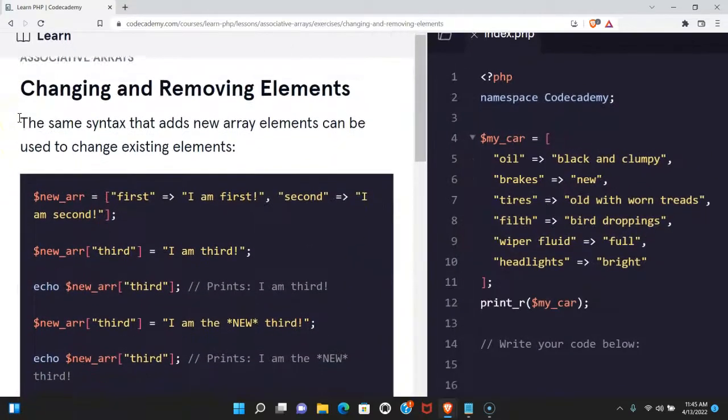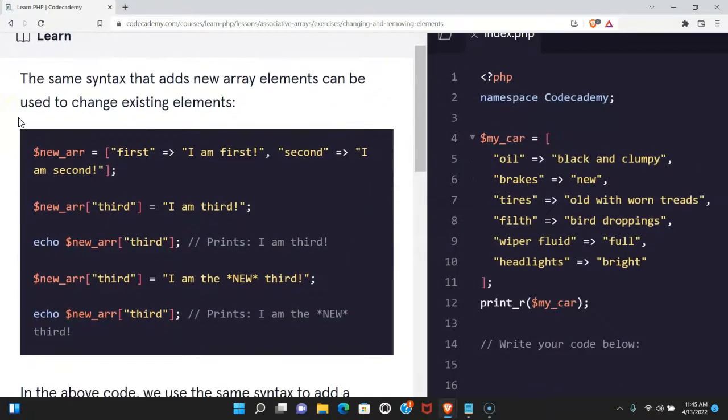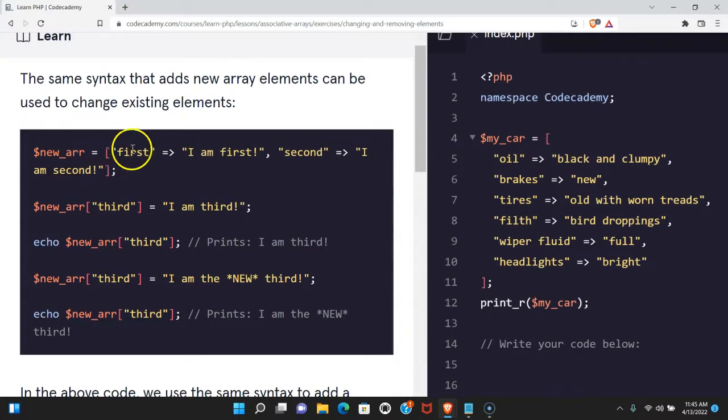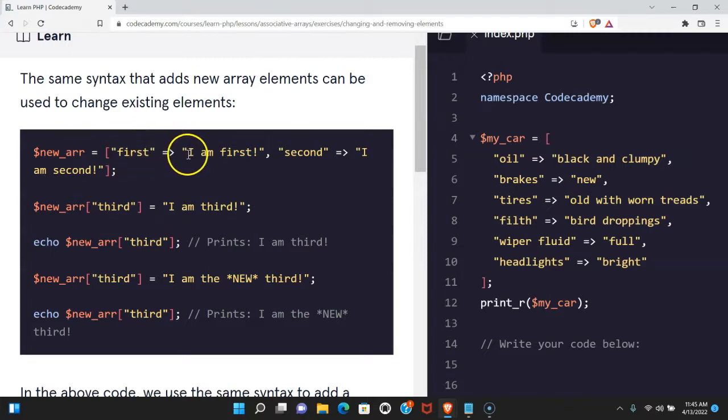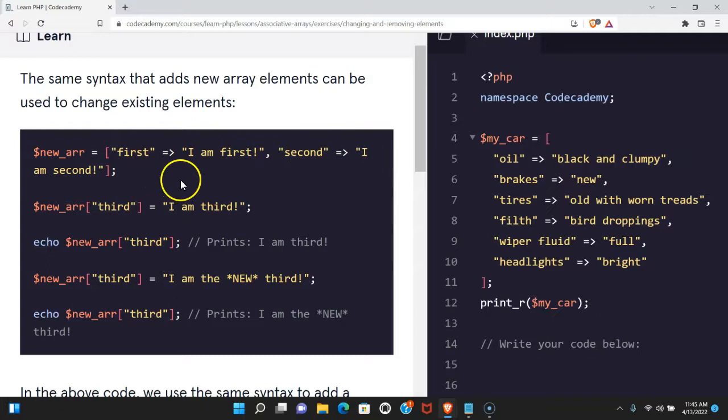The same syntax that adds new array elements can be used to change existing elements. Here we have new_arr with this associative array with the key first and the value I am first, the key second and the value I am second.